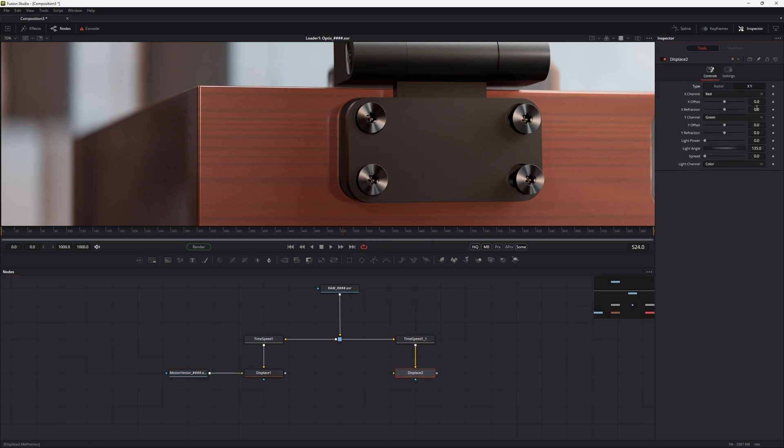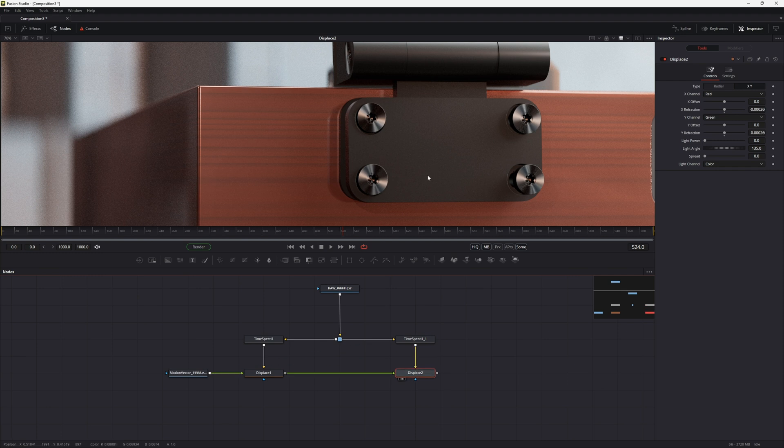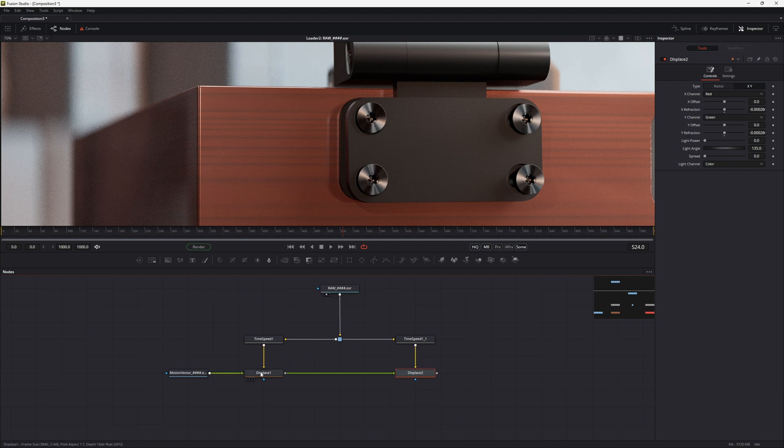We repeat the steps but set the X and Y refractions to minus 1 over the resolution width. After these steps the current, previous and next frames were distorted along the motion vector. So they look similar.